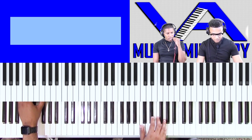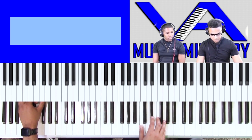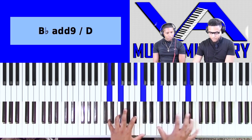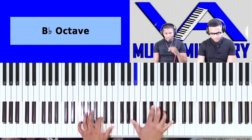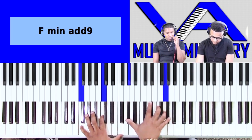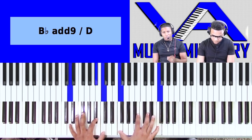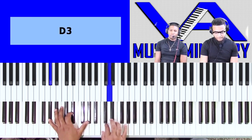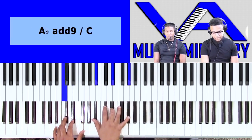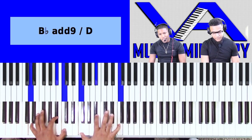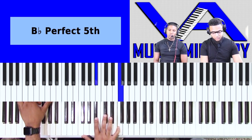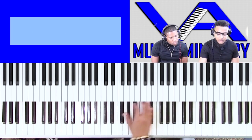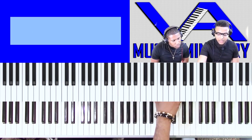And then I'll come in with: 'He that dwelleth in the secret place of the Most High shall abide in the shadow of the Almighty. Blessed is the man that walketh not in the counsel of the ungodly.'